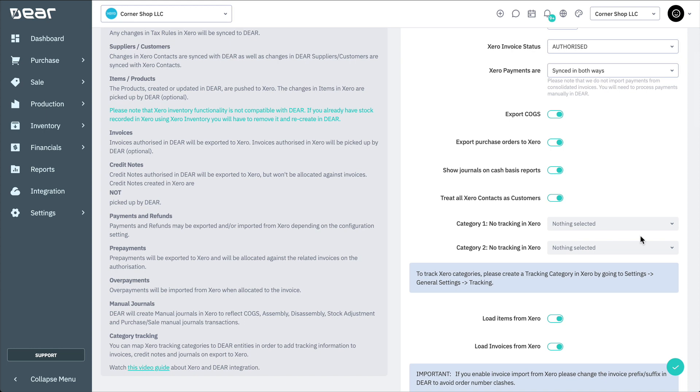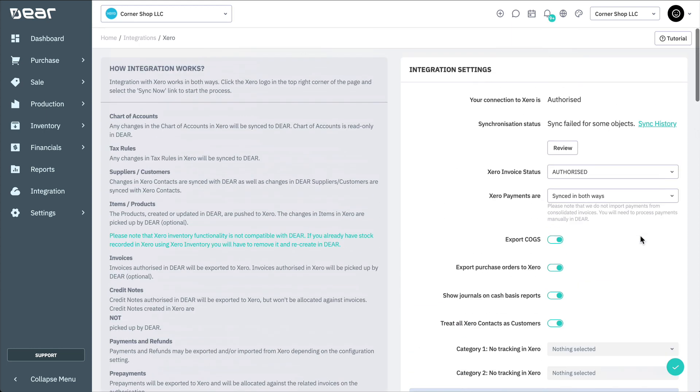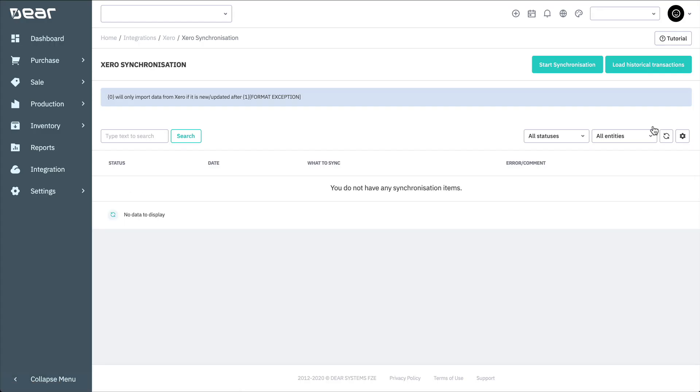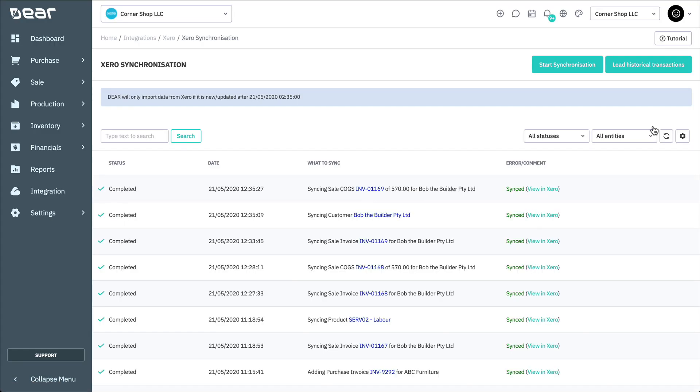You can also view the transaction history on the Xero synchronization page by selecting the Sync History link. All the transactions are displayed along with their respected status.